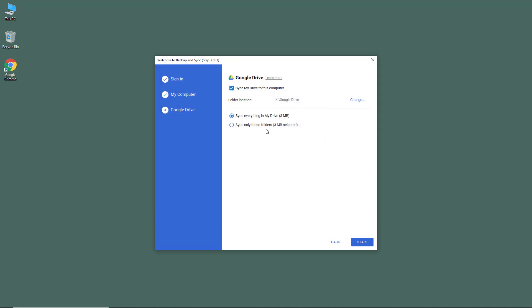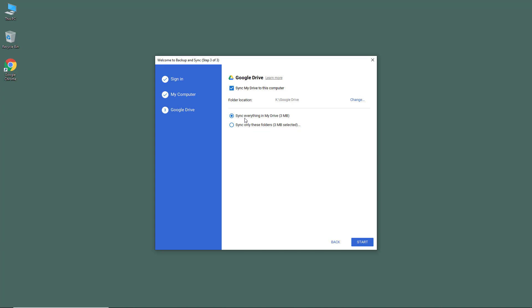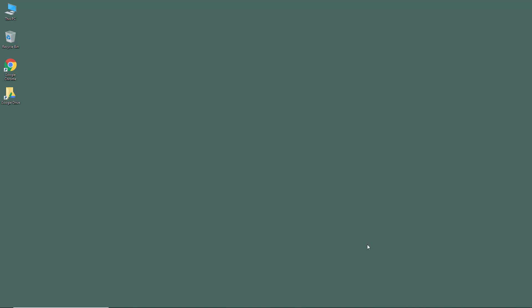Now what happens is that all of the files will be synced to that folder. You have an option to sync everything in the Drive or only certain folders. I'm going to sync up everything in my case and hit Start.